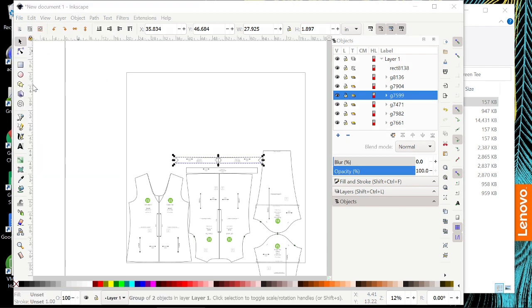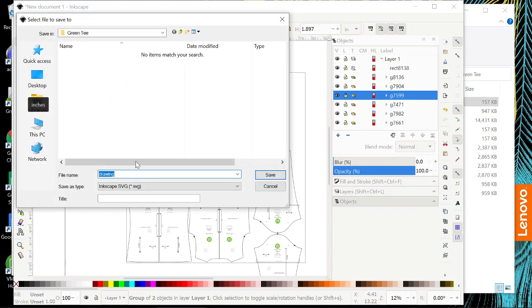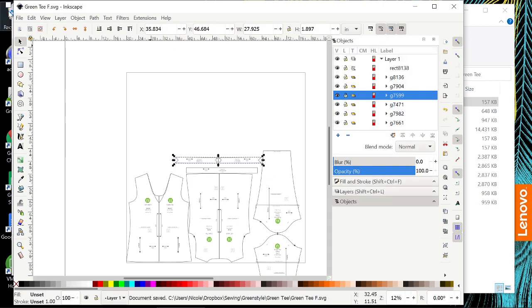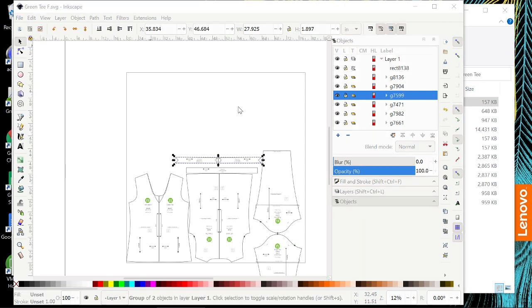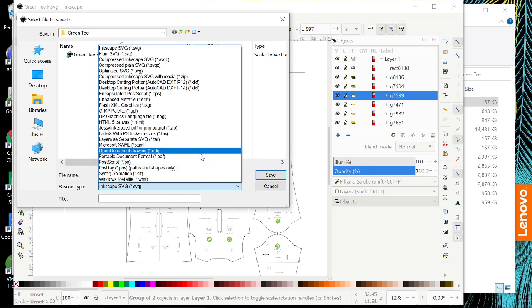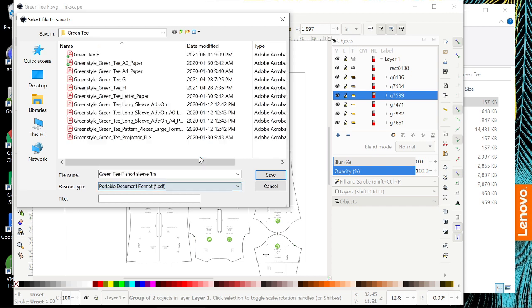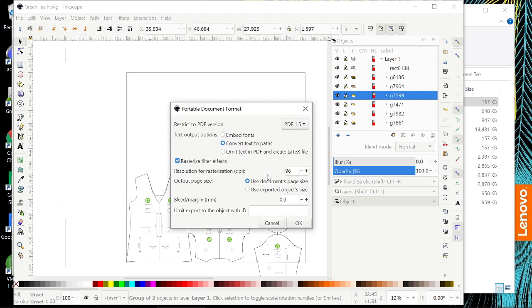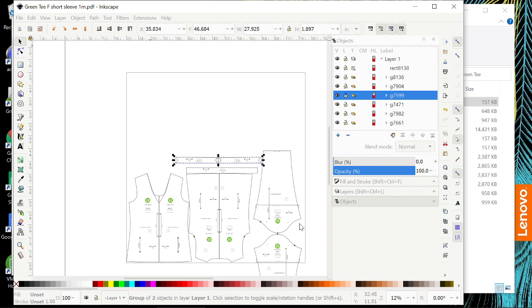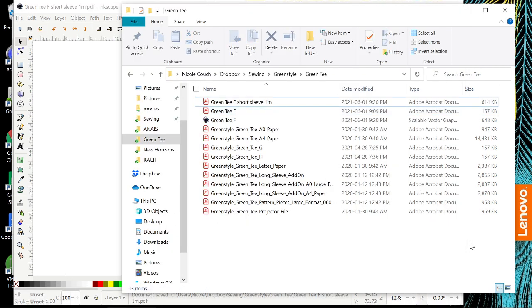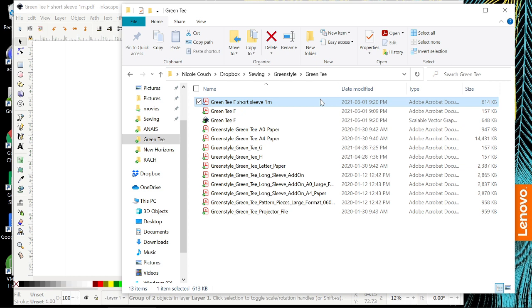It's a good idea to save. I'm going to save it as an SVG file to begin with, as I always do, because it does make it easier to go back and edit it after. And then I'm going to save it. And I might do this one as short sleeve one meter and save that as a PDF. So that now appears in here, short sleeve one meter, and I can open it in Adobe.